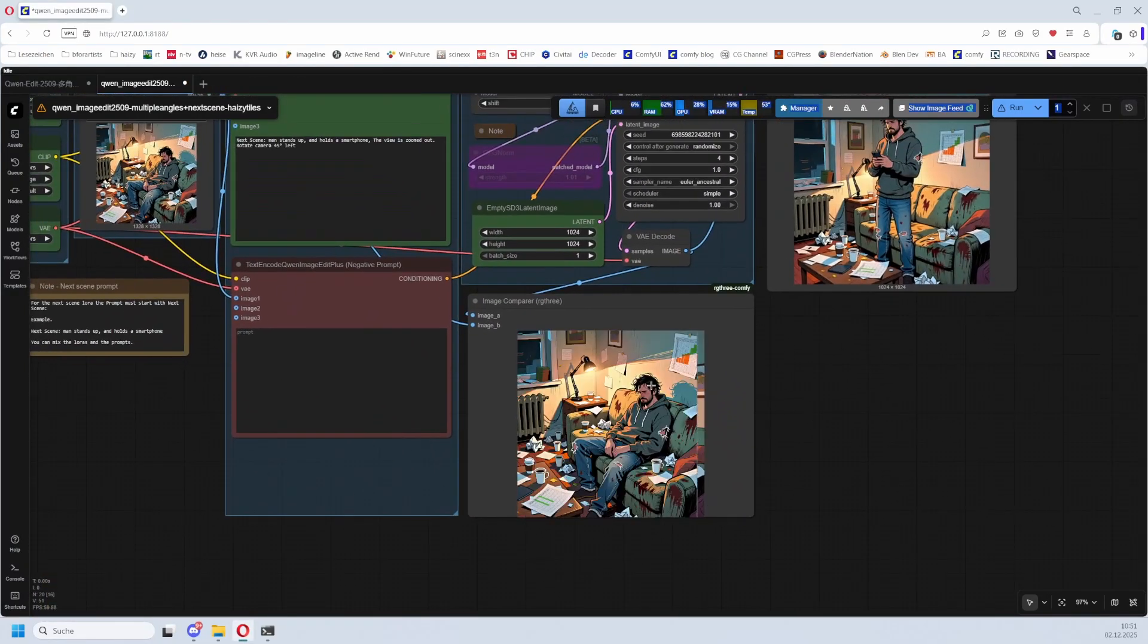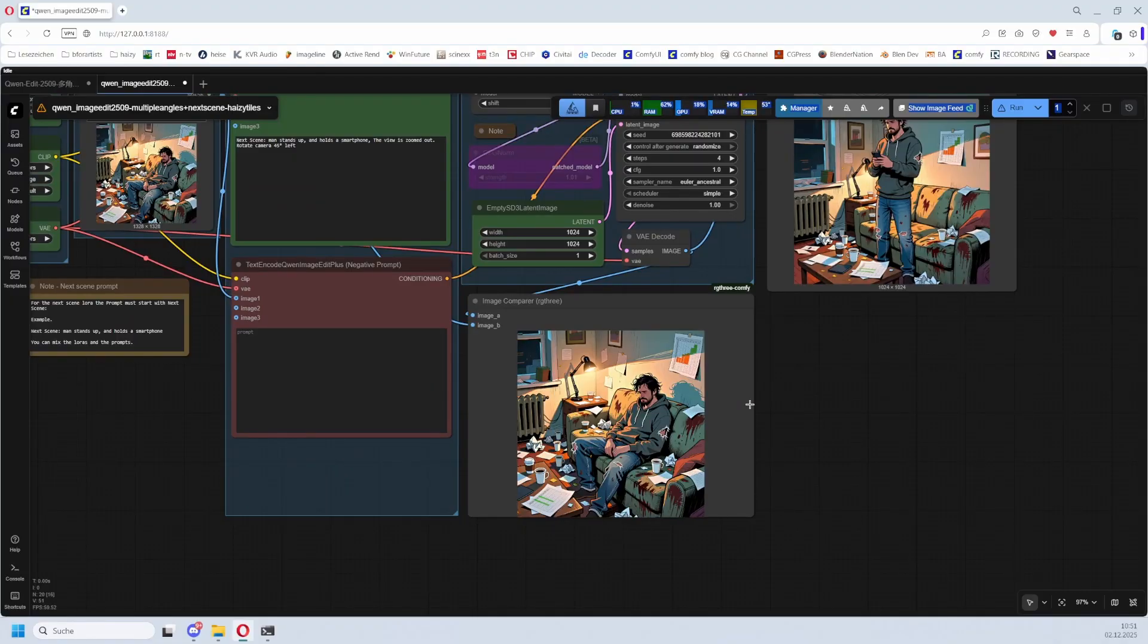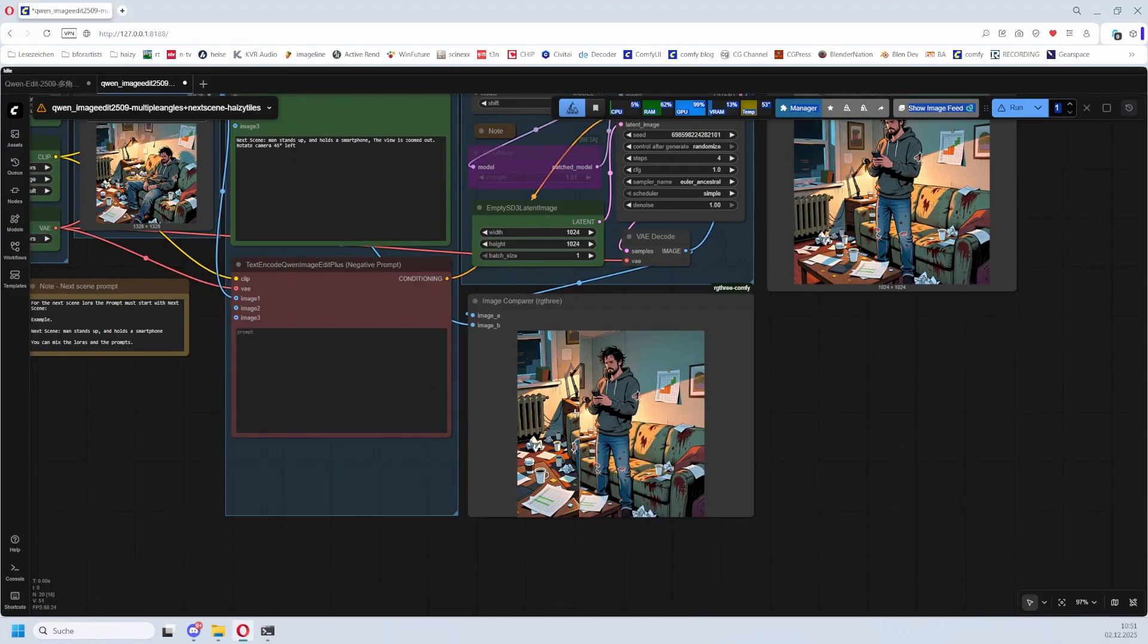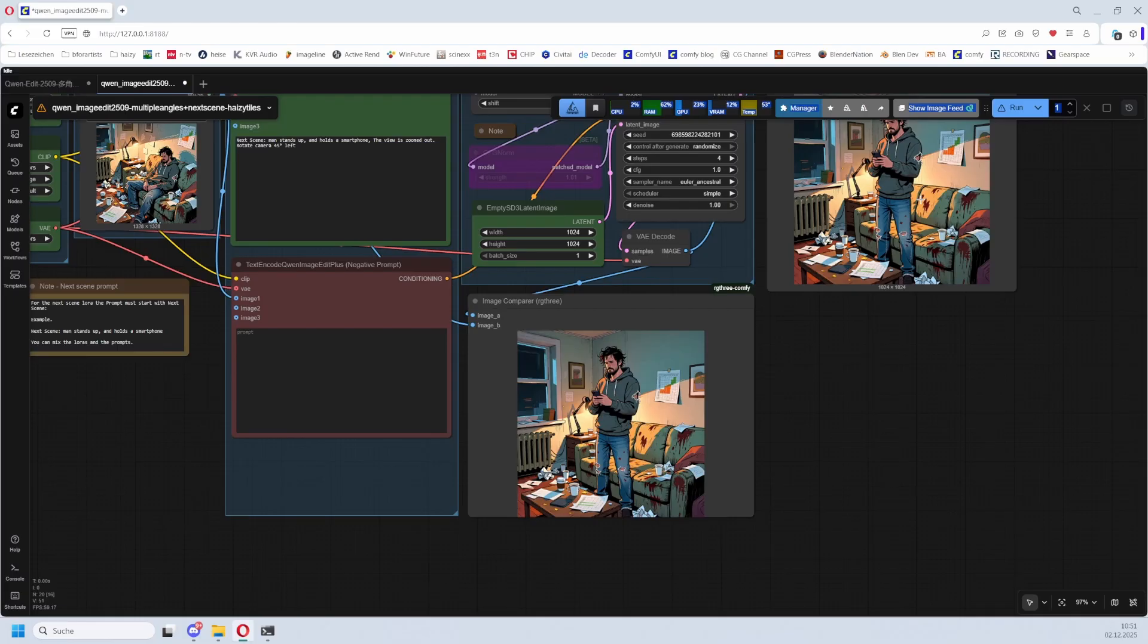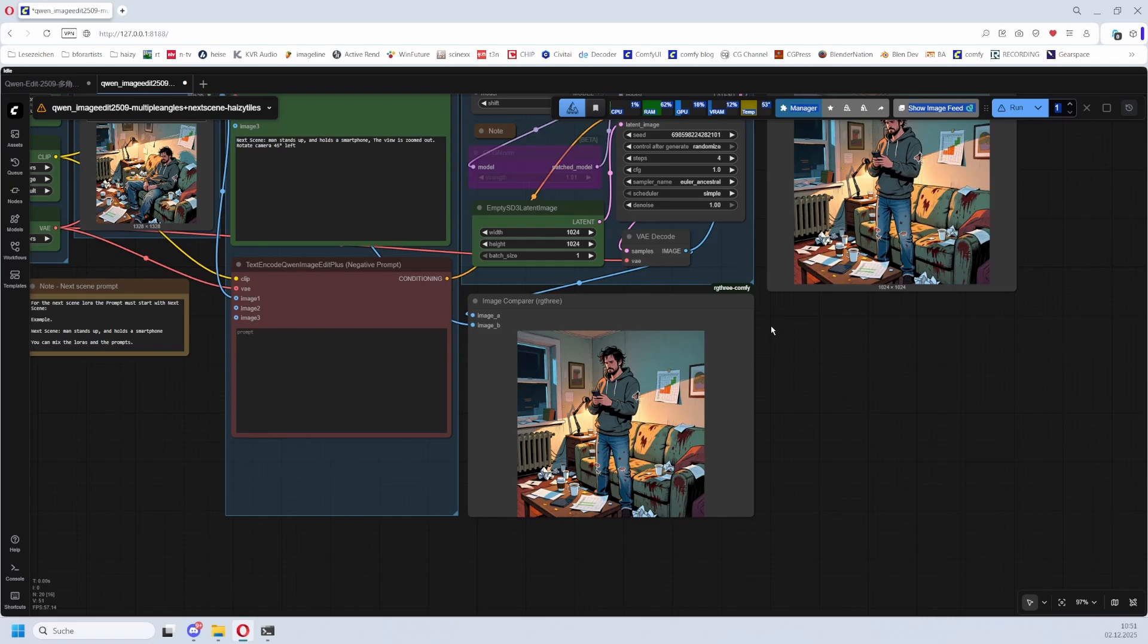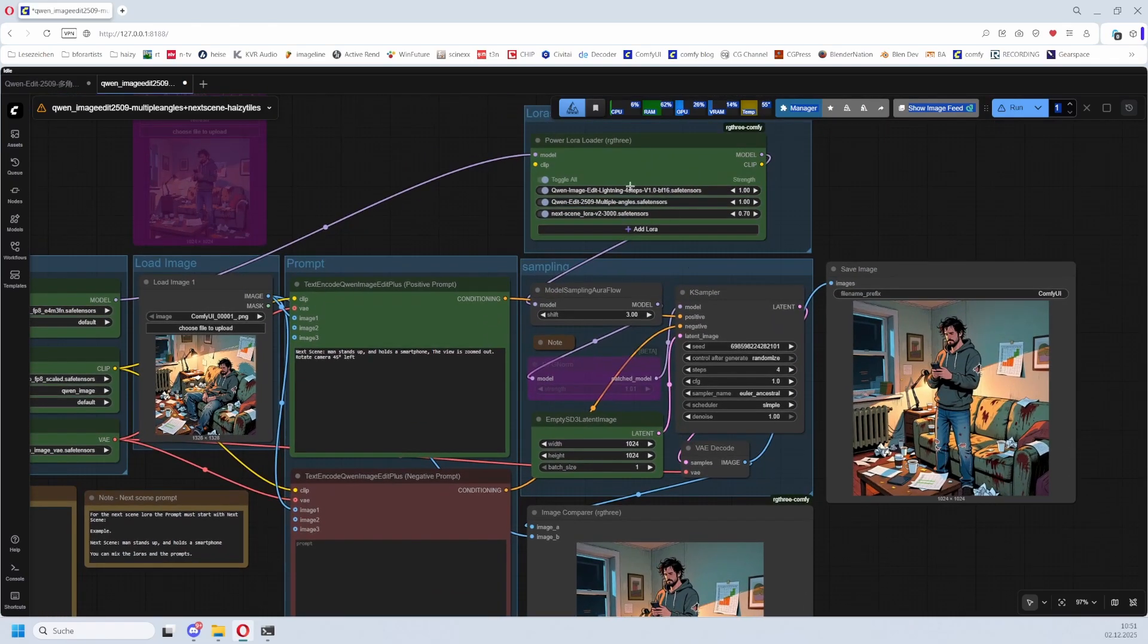I have rendered such an image here with both LoRAs. First the man sits and here the camera rotates and the man stands. Now initial image and final result - I couldn't spot any significant differences and what's most important is the character is consistent. This is great, this allows me to develop whole stories.